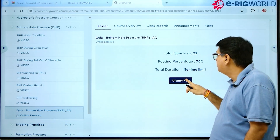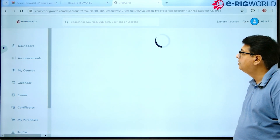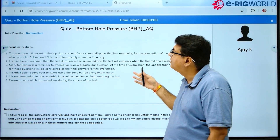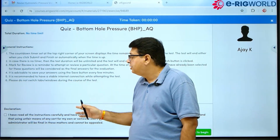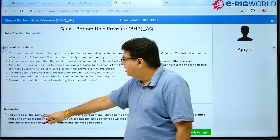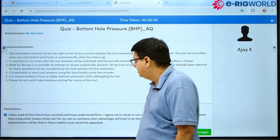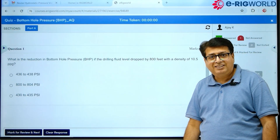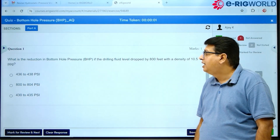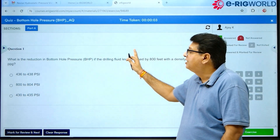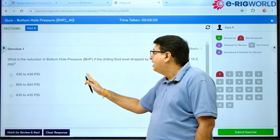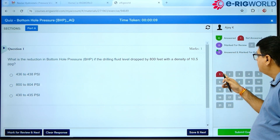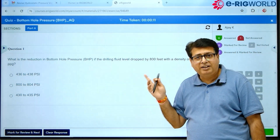You have to click 'Attempt Now'. There are certain rules and regulations of this management system that you have to agree to — click on the checkbox and you are ready to take the assessment. The question is displayed on screen along with the total number of questions. Red indicates the current question being displayed.